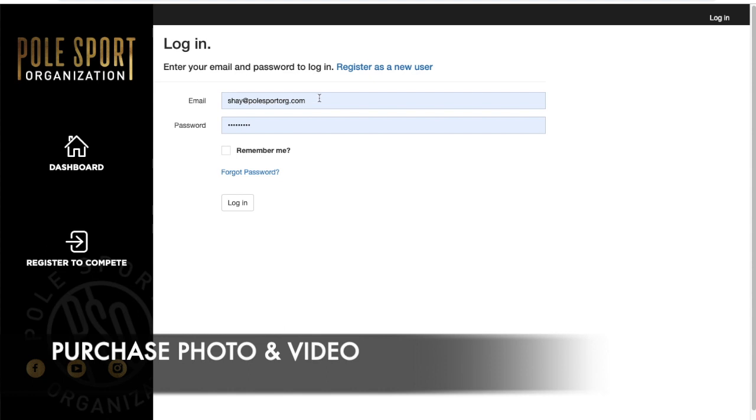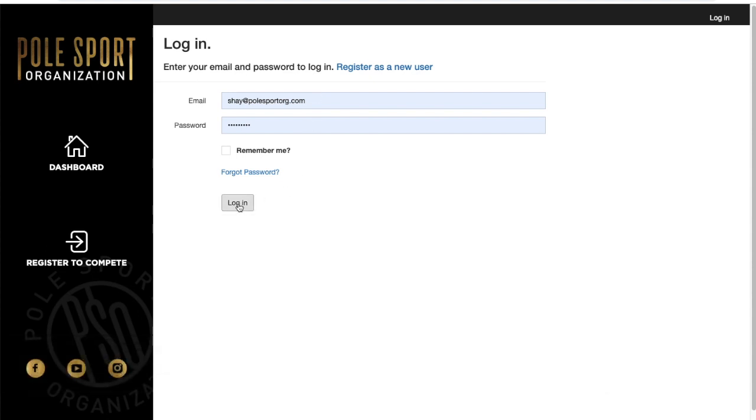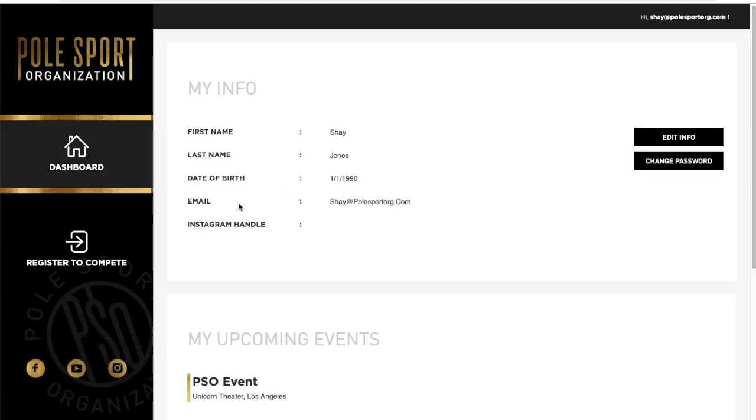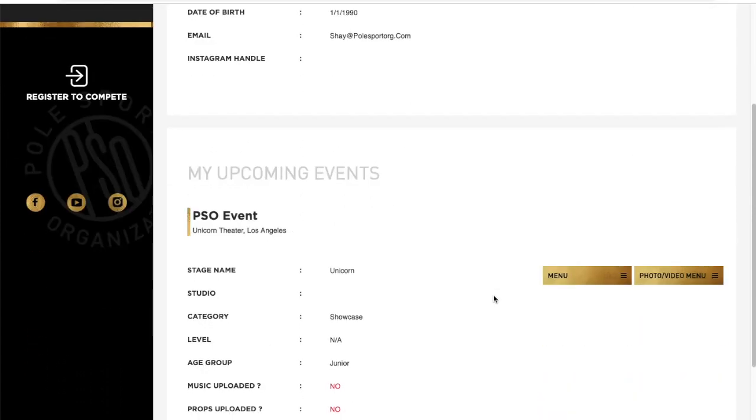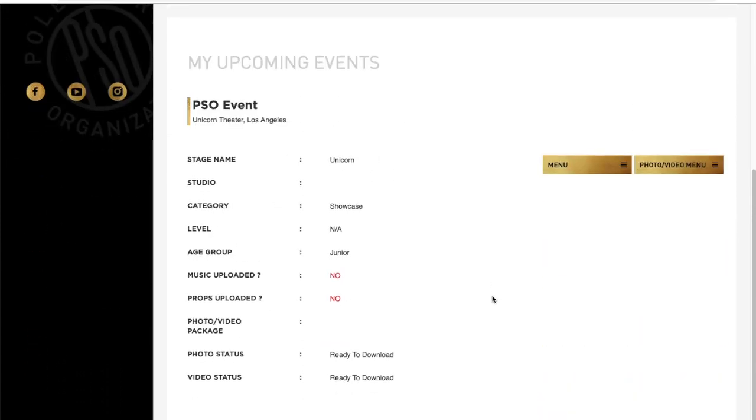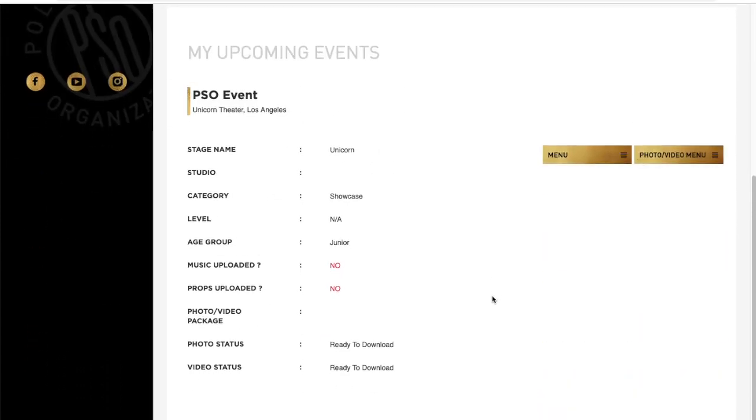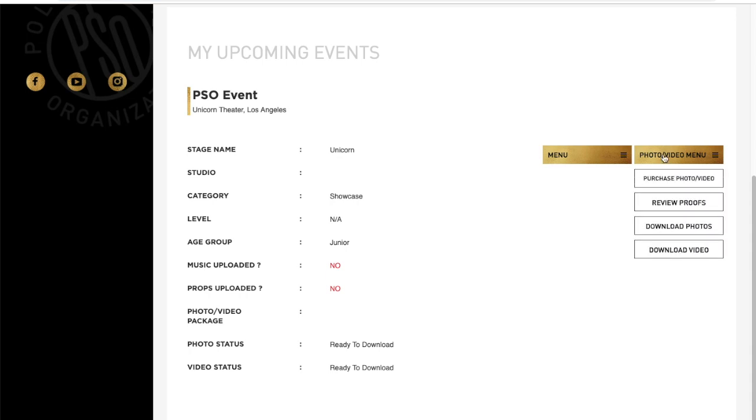To purchase your photo and video you first need to log in to your portal account. Scroll down to the event of your choice and locate the photo and video menu. We've also added dashboard status to display photo video order and your photo and video status.